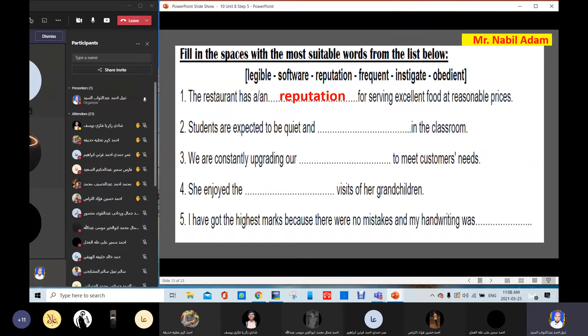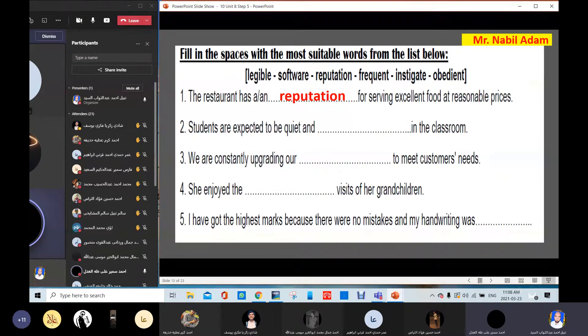Next student answers: 'Students are expected to be quiet and obedient in the classroom.' Obedient. Thank you.